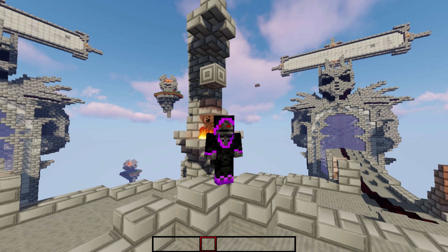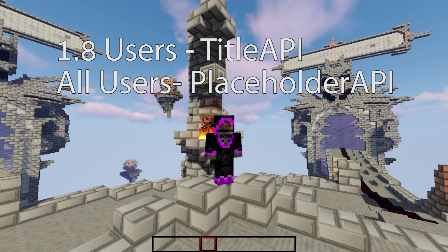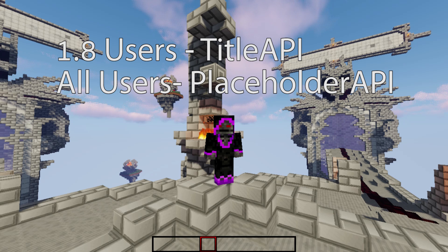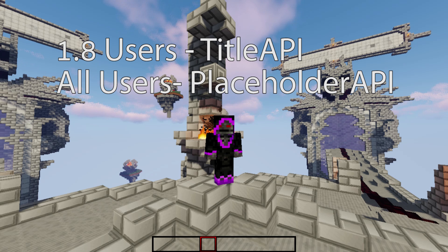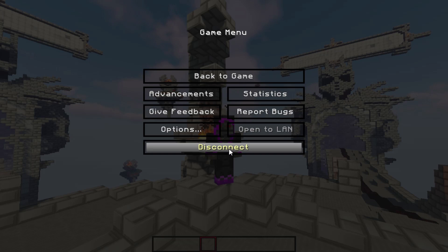If you're using 1.8, you do need the plugin called Title API in order to use titles. If you're using 1.9 and above, you won't have to worry about it. The second plugin you need is PlaceholderAPI, which hooks into the player username variables and everything. Let me go ahead and showcase why you need PlaceholderAPI.